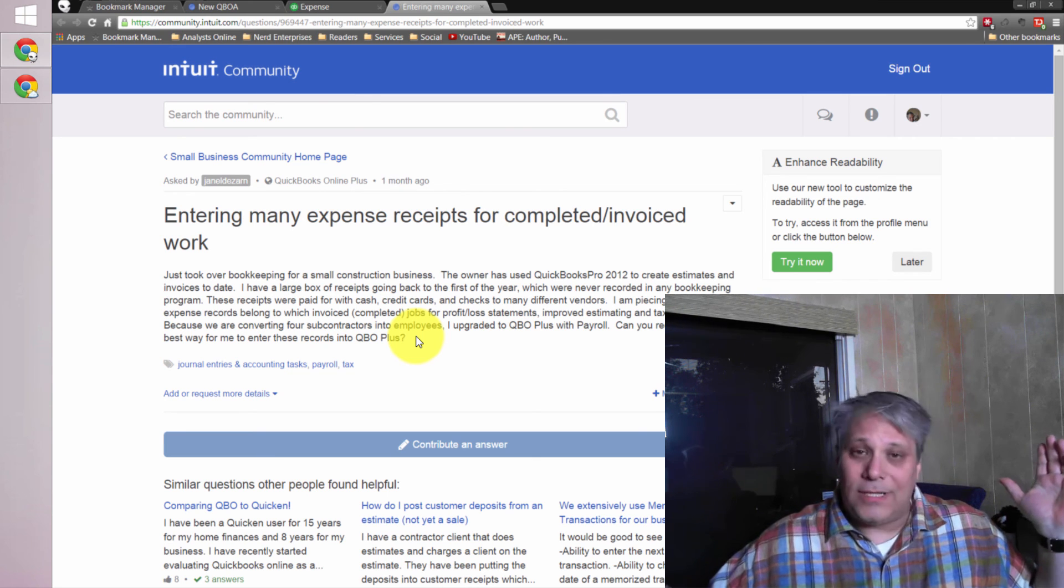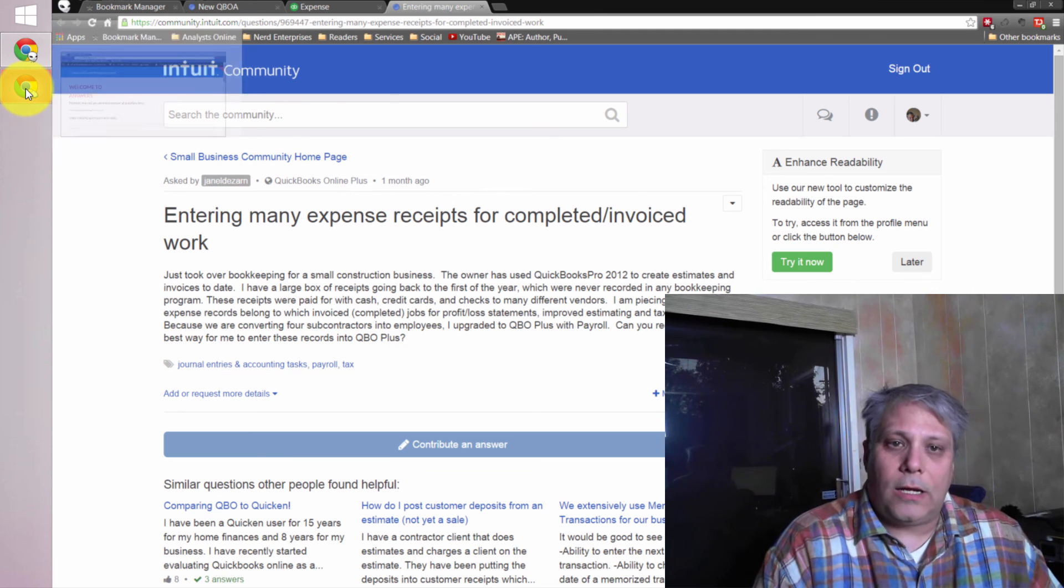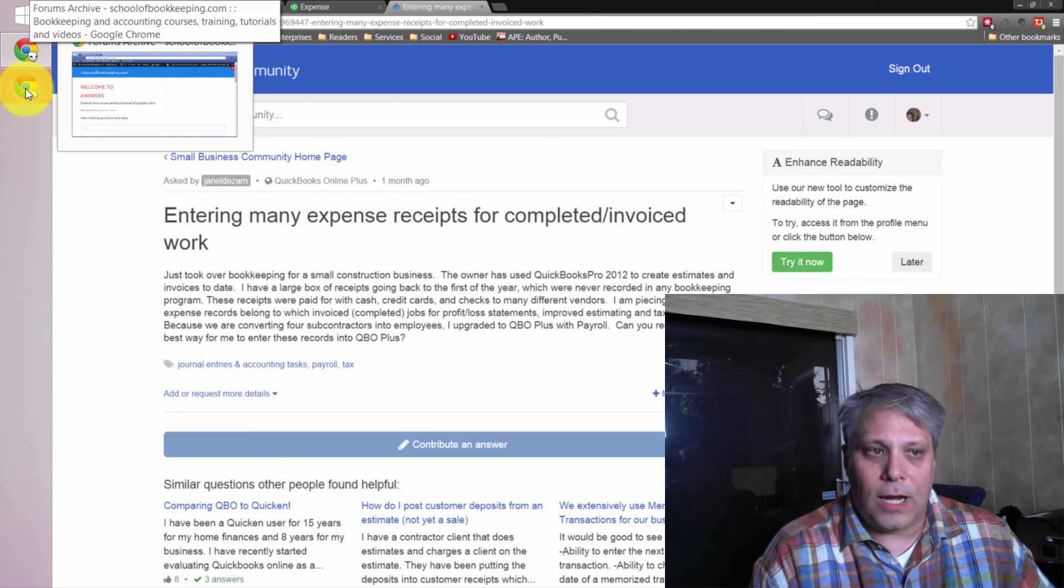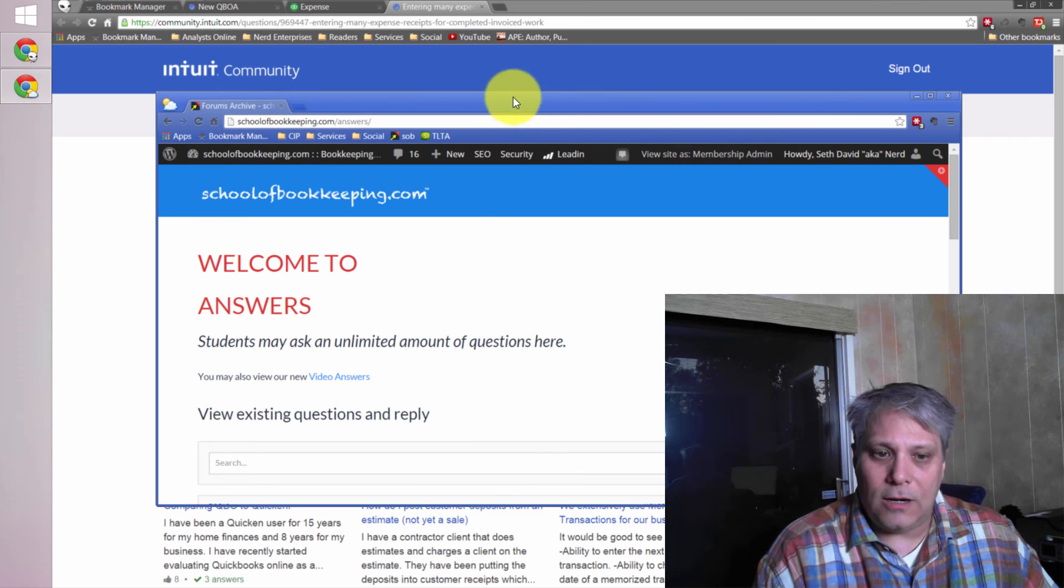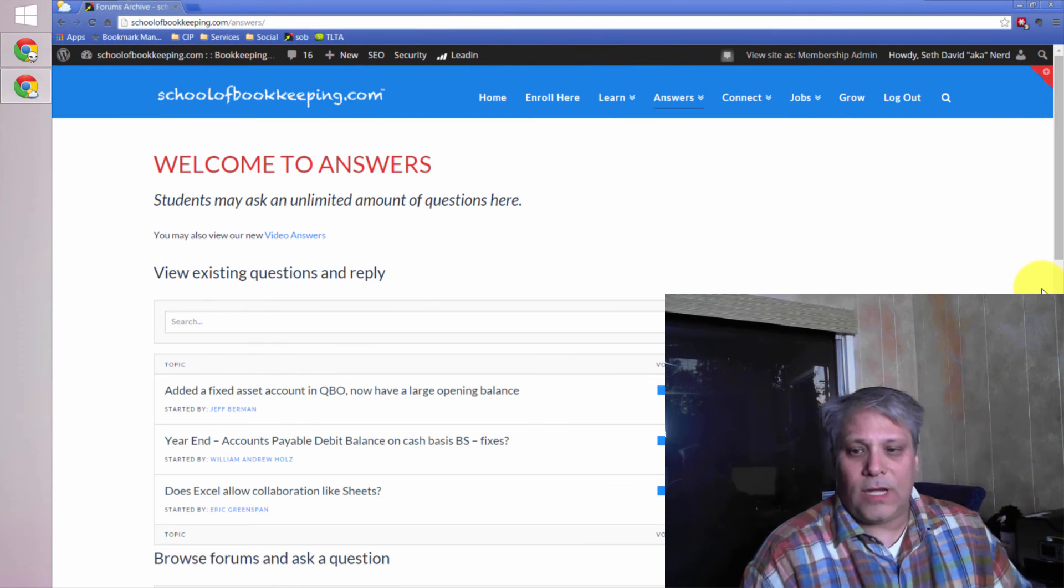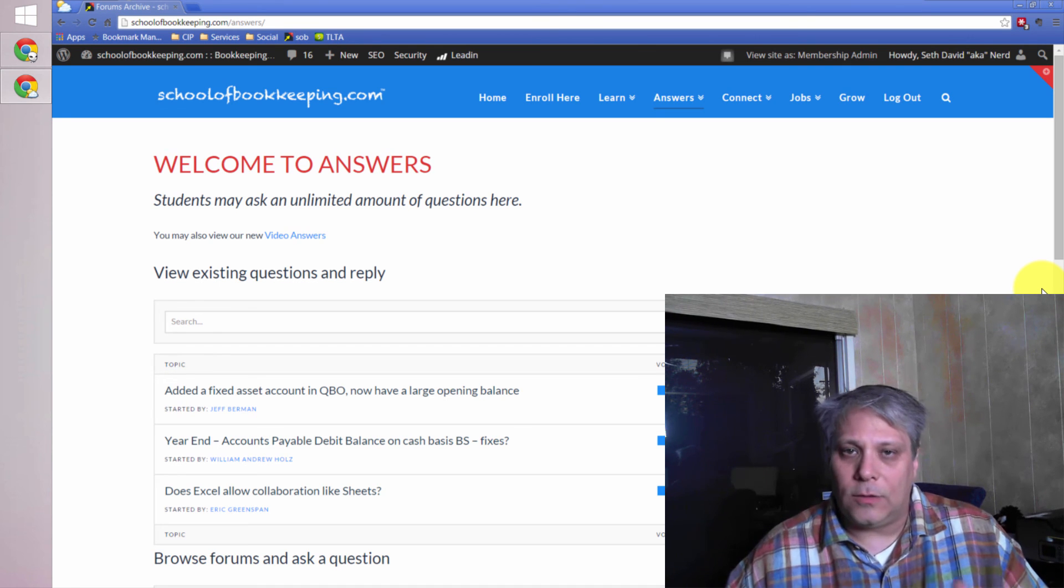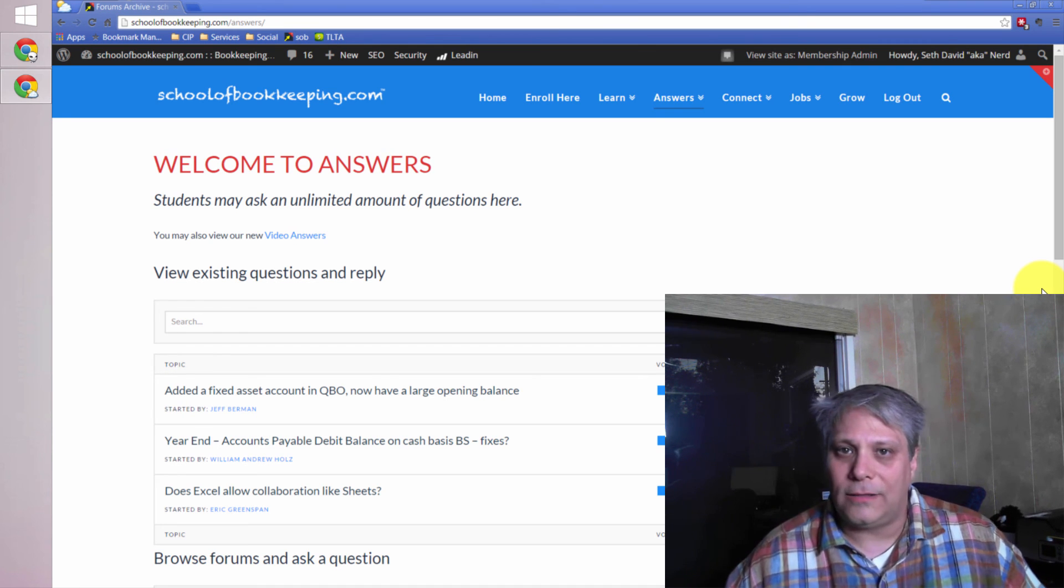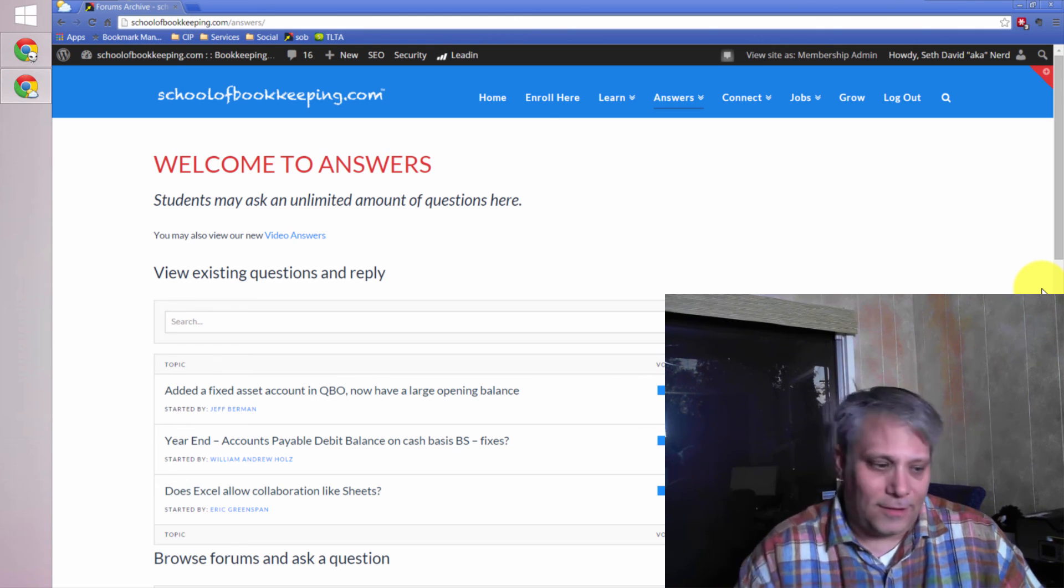Again, I'm Seth David from schoolofbookkeeping.com, where I go out and hunt for your questions so I can provide the video answers, and I put them right here in the answers section of our schoolofbookkeeping.com website, open and available to the public. As always, I hope you're having an absolutely fantastic day, and I look forward to seeing you on the web.